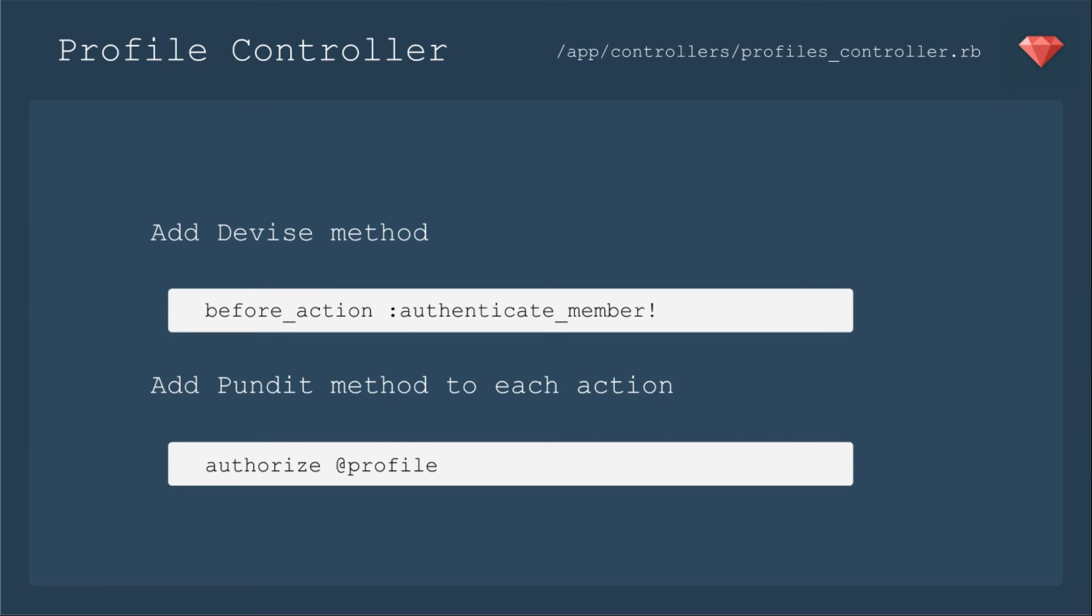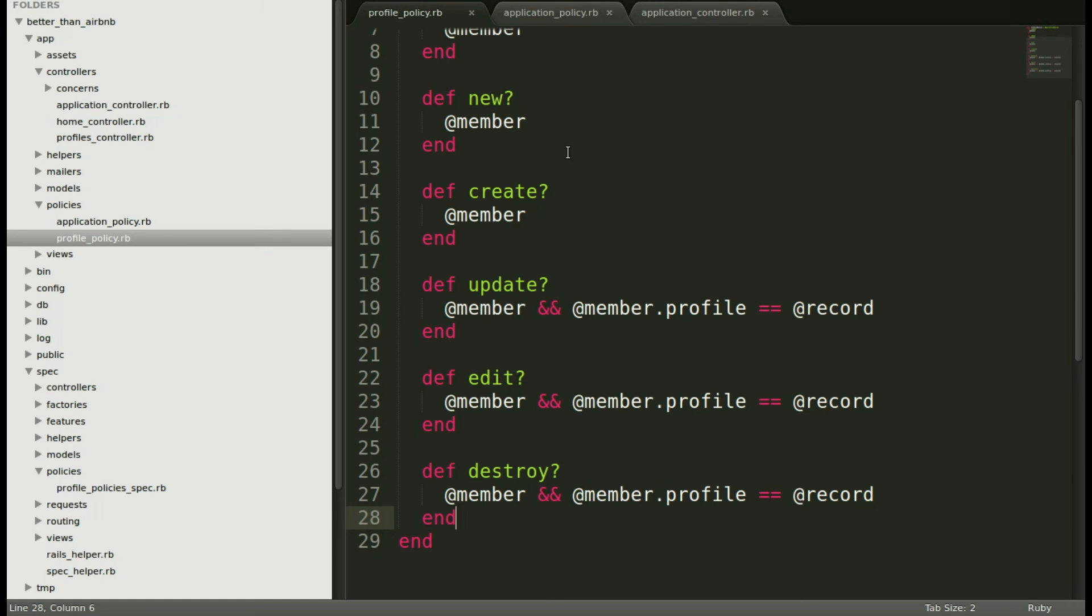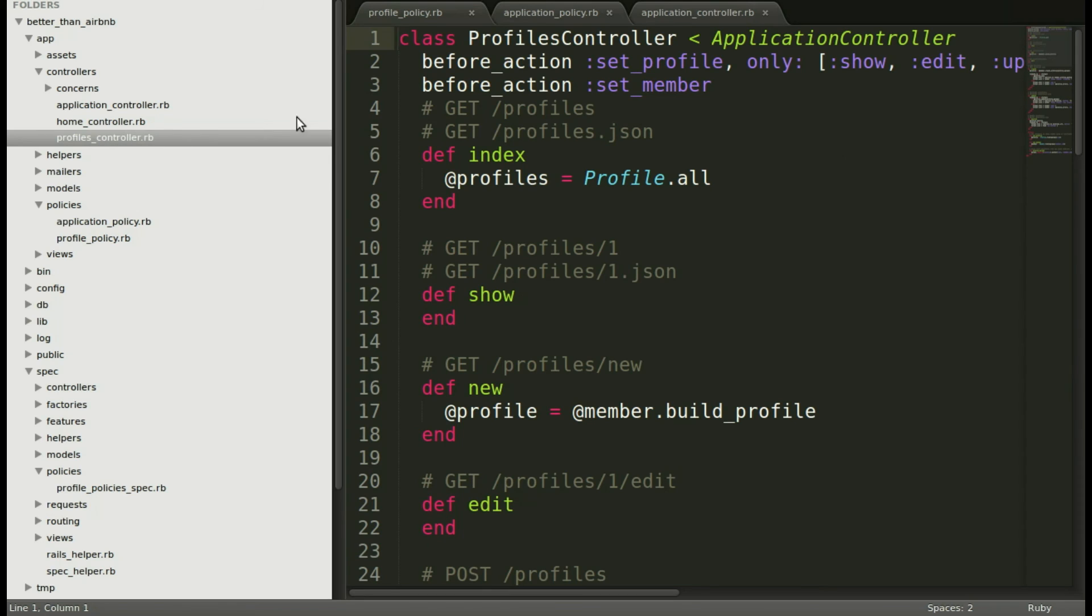The final step to including Pundit in your application is to put it into your controller. So it actually calls the methods that Pundit provides. So we are first going to add a Devise method to make sure that our member is logged in. That's Devise to do. So we'll say before_action authenticate_member because if they're not even logged in, they shouldn't have access. Then we're going to add the Pundit method to each action. So it will authorize @profile for each of these actions. And be sure to put it in the correct place.